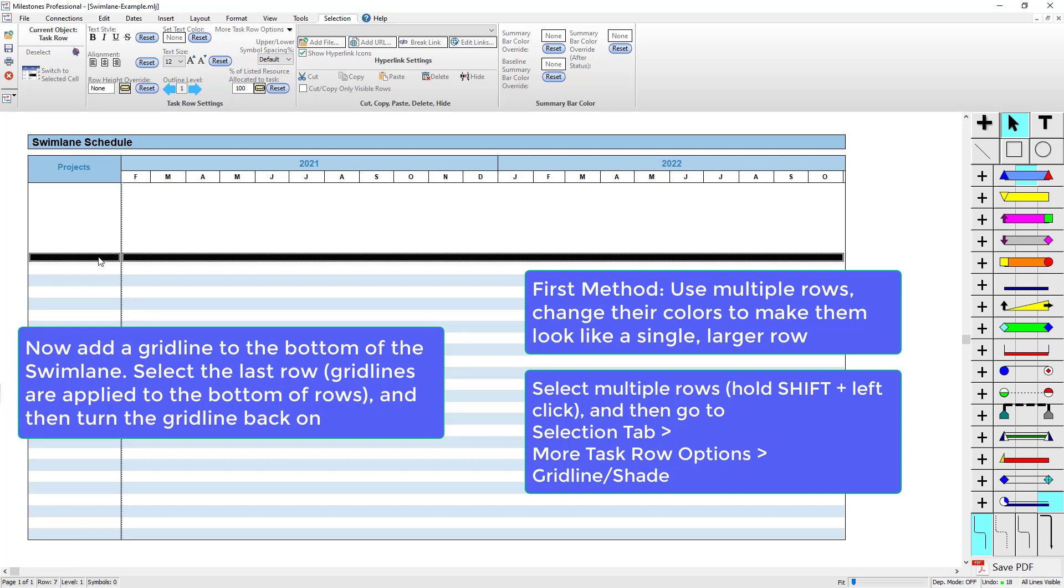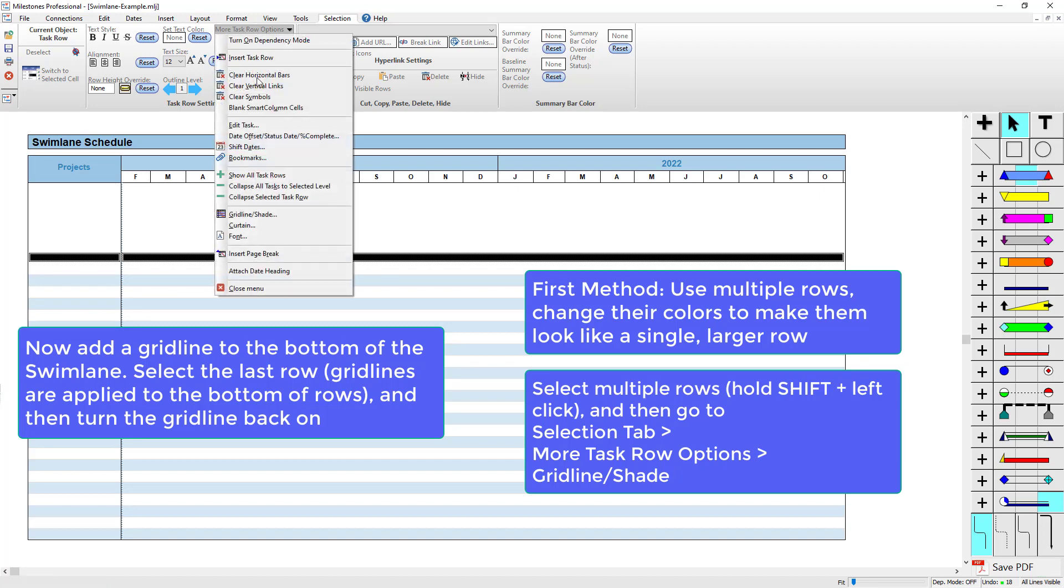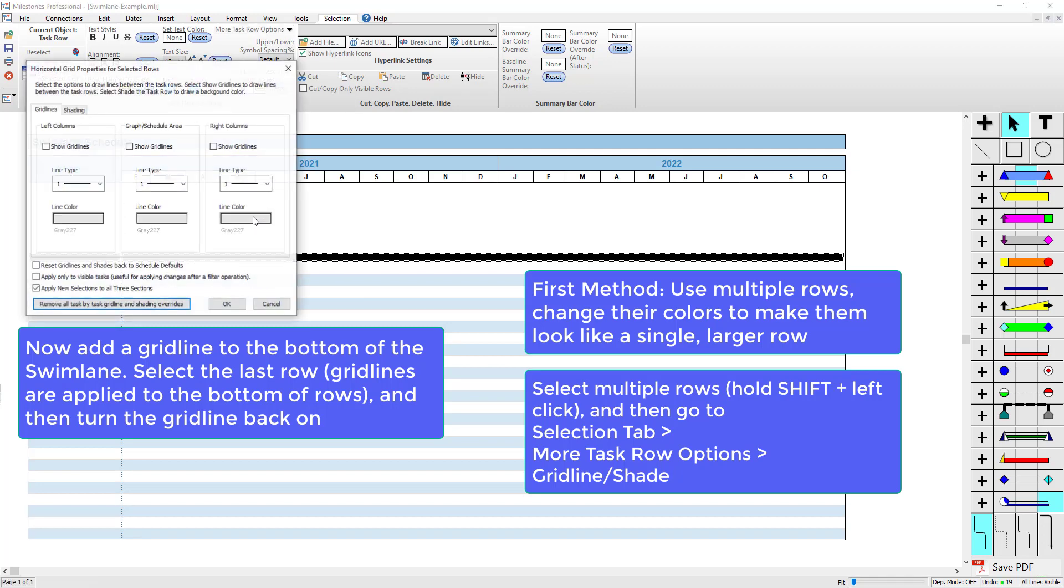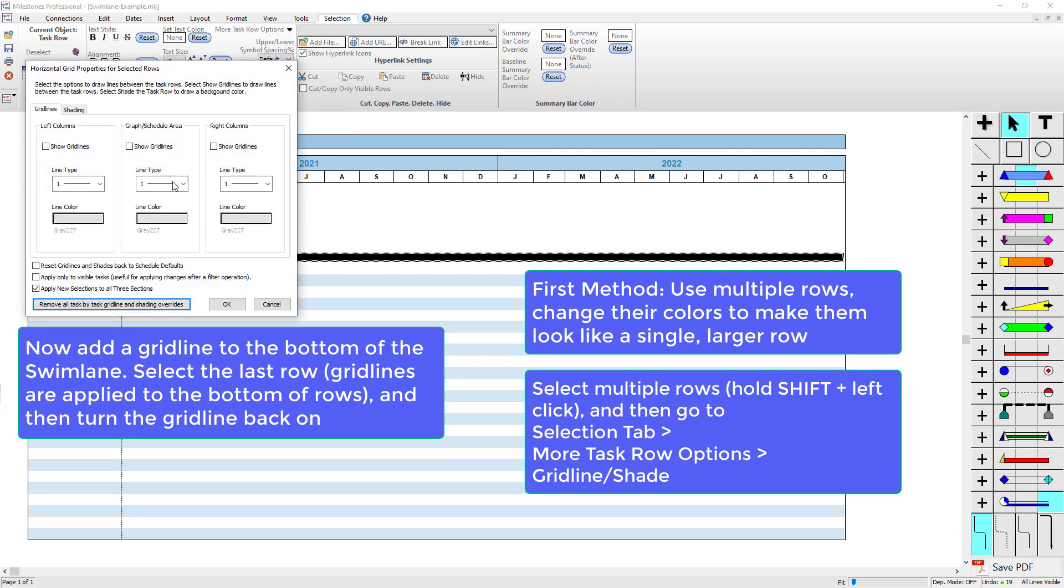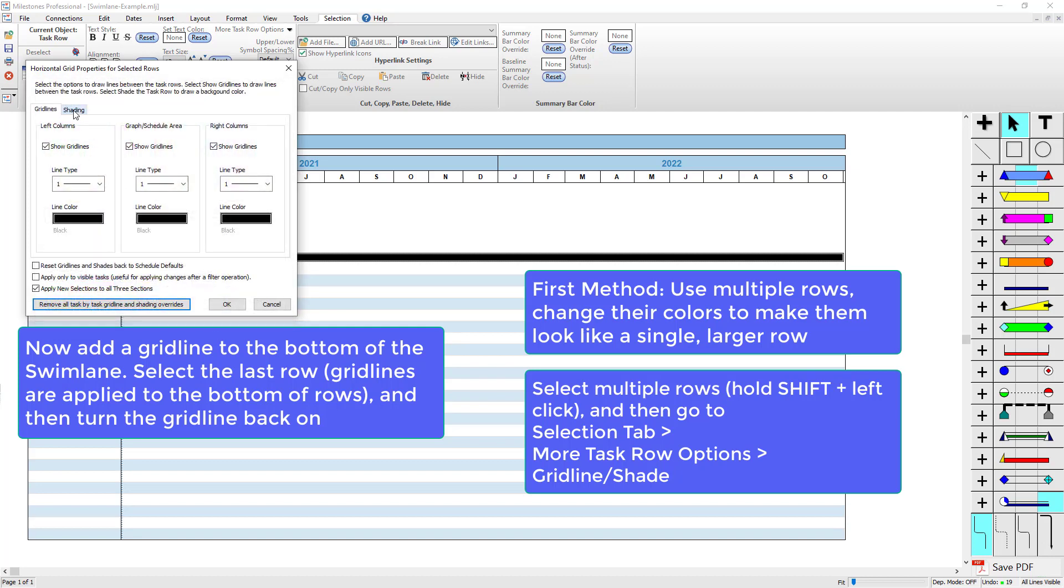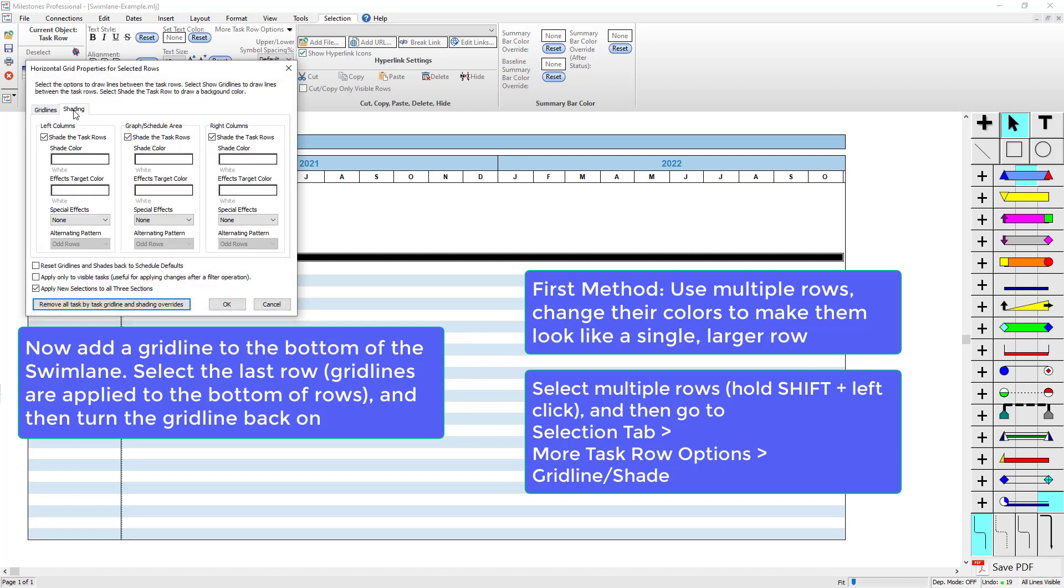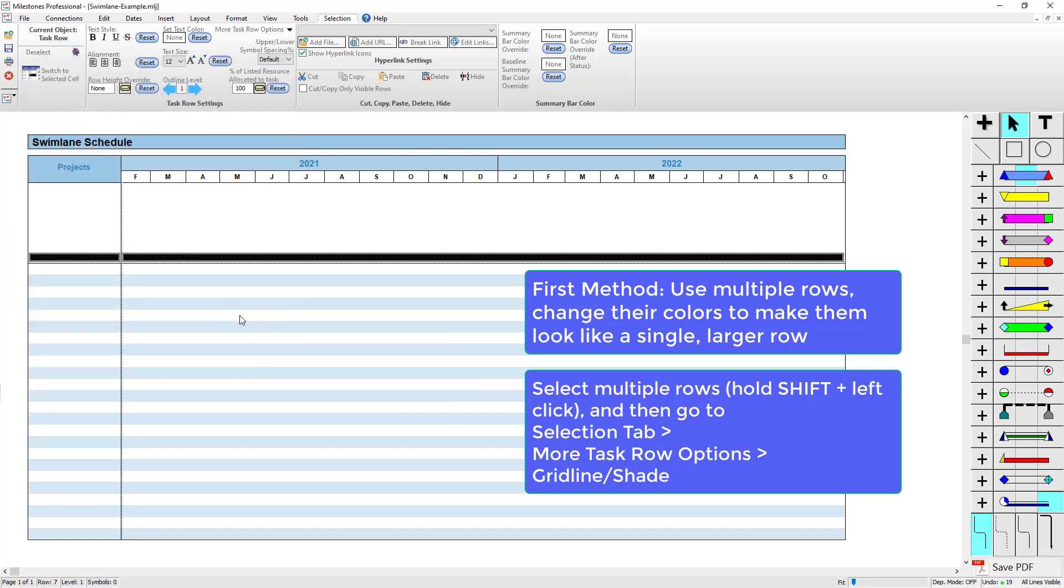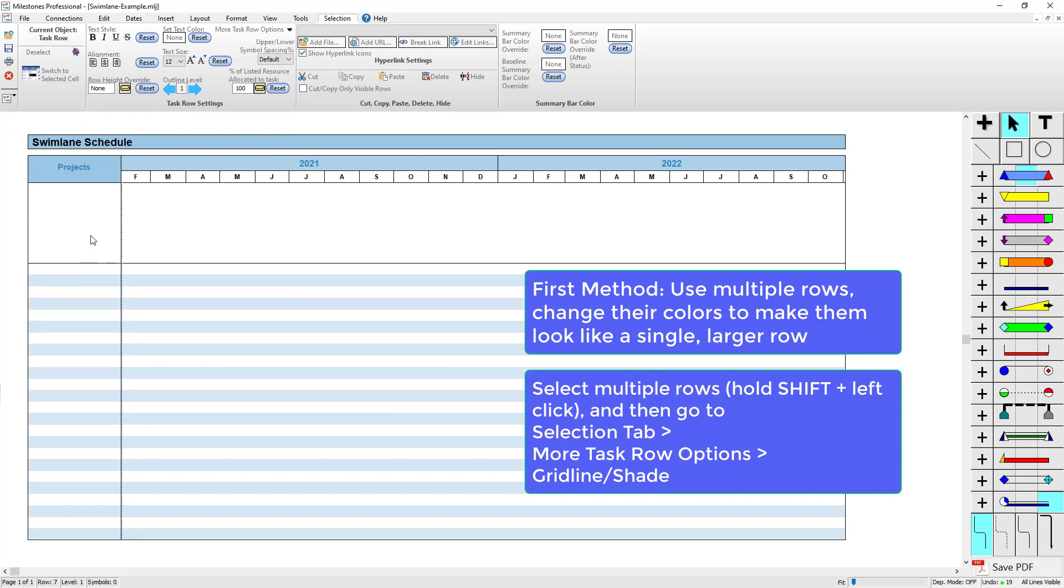Now you can see we've got one large swim lane here. If I want to select this row, I can put a grid line on the bottom of this row. I'll go to More Task Row Options and again Gridline/Shade. I'm going to check show grid lines and make this a little bit darker. For shading, I'm going to make sure that it's still set. Now this has made one large swim lane that I can use.